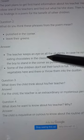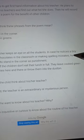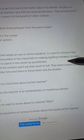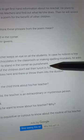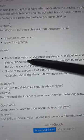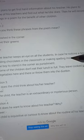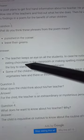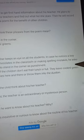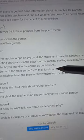Punished in the corner: The teacher keeps an eye on all the students in case he notices a boy eating chocolates in the classroom or making spelling mistakes. He asks the boy to stand in the corner as punishment.